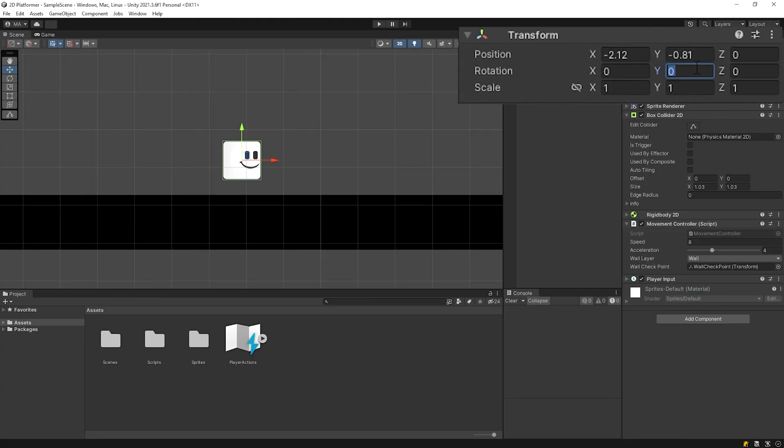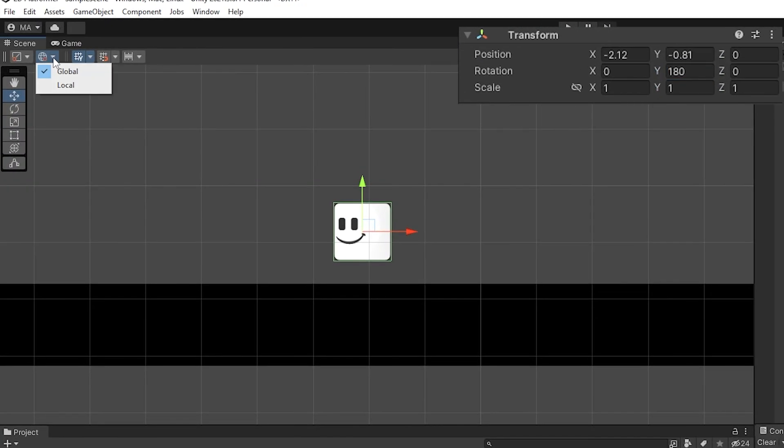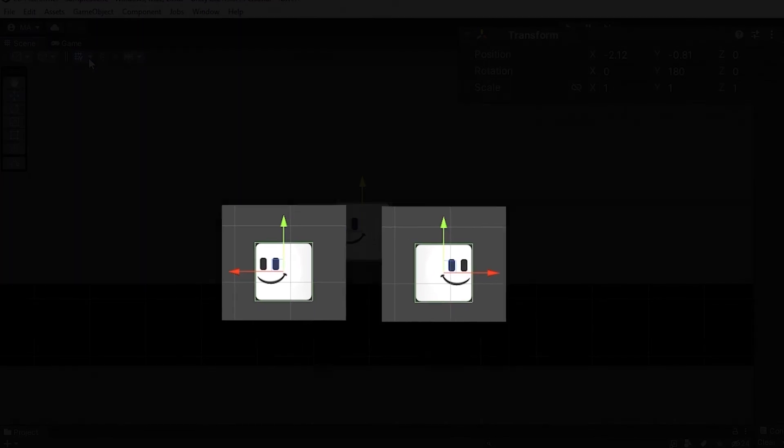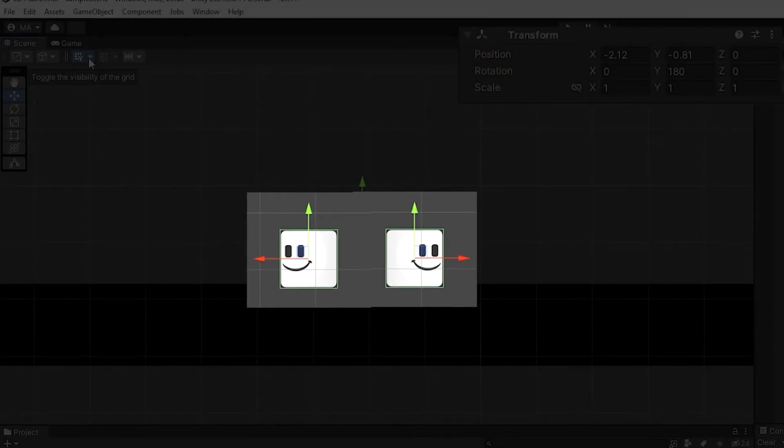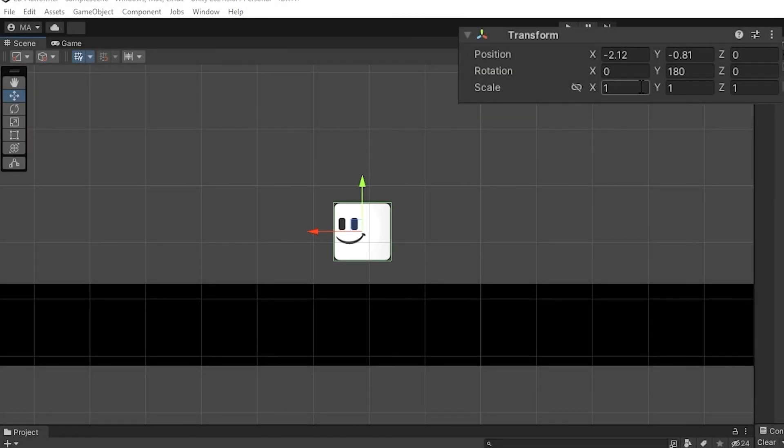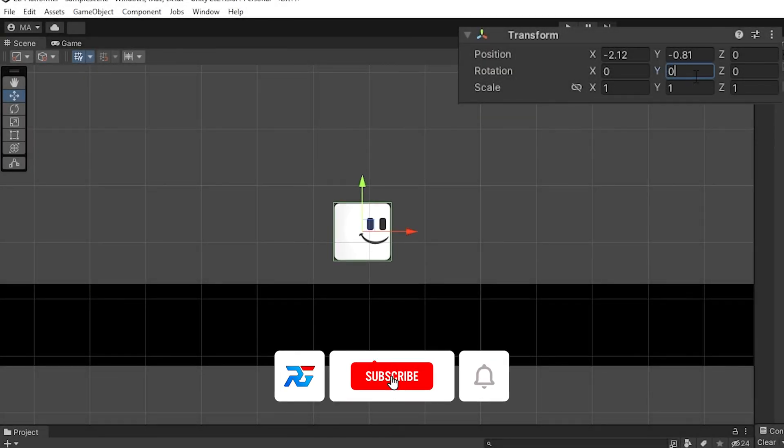Let's move the player in the direction it's turning by using its local transform.